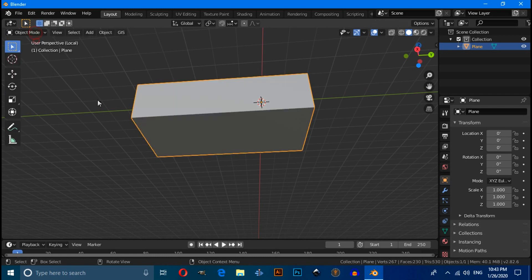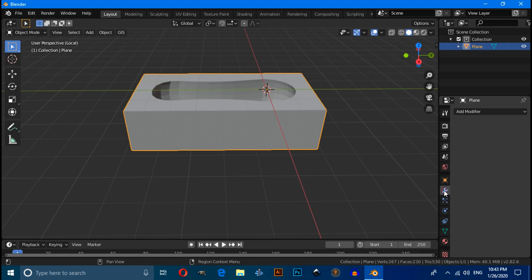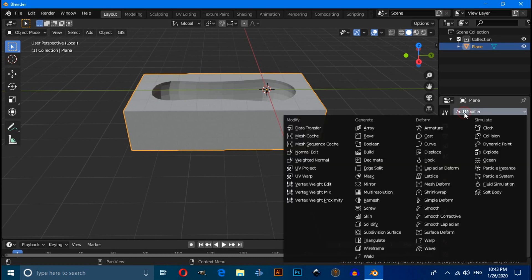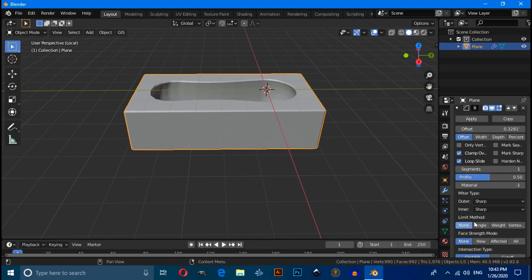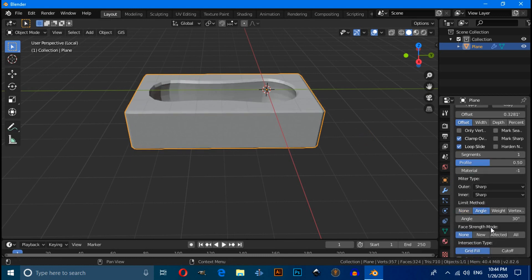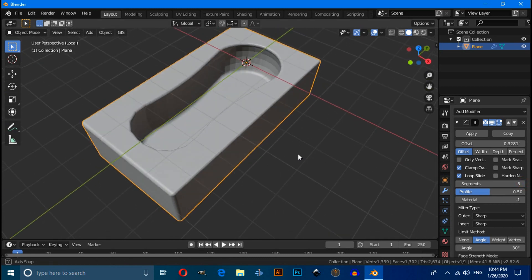Switch to Object Mode, click on Modifier Properties, click Add Modifier and apply a Bevel modifier. Switch the Limit Method to Angle and increase the Segments value.